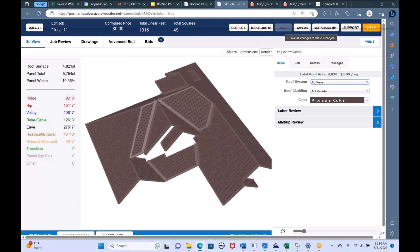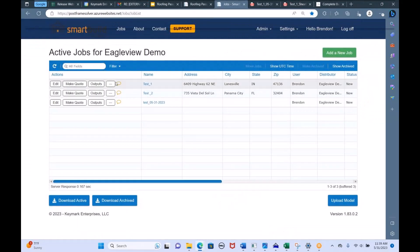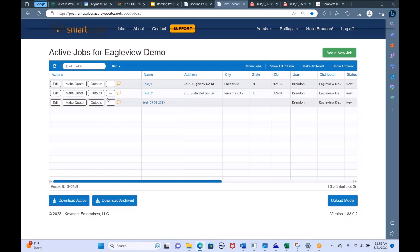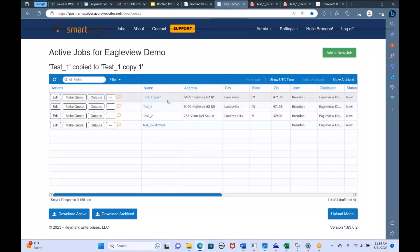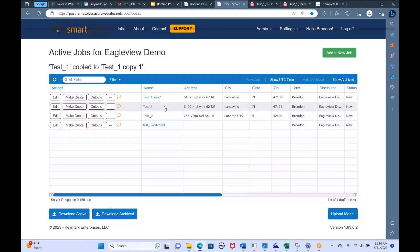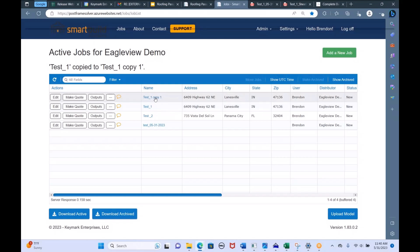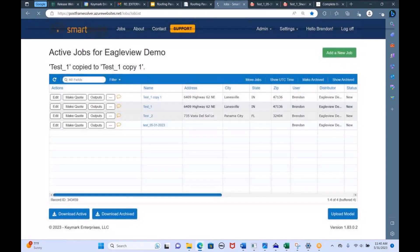Once you've done all that, there's a Save button at the top. When you're done, you can click the Job List button to go back to your job list. We also have a button on the job list that lets you copy a job. This is a really powerful feature — you can create two jobs at the same address. You only pay for that job getting processed once through Roofing Passport. Once it's processed and shows up on the job list, you can copy it as many times as you want.